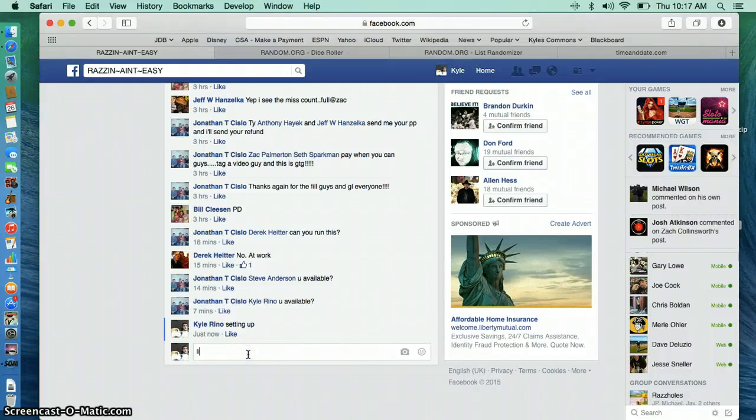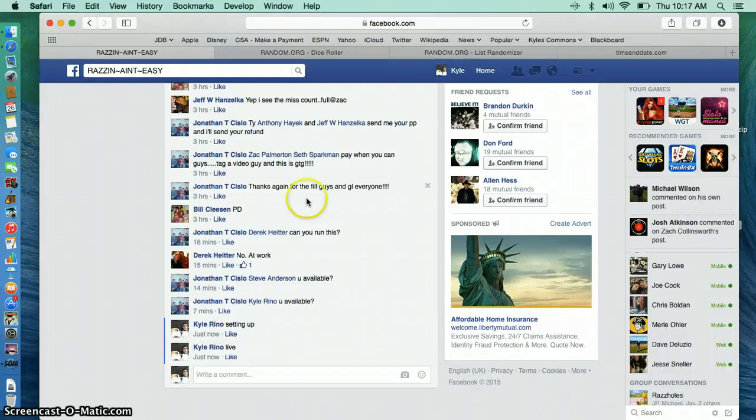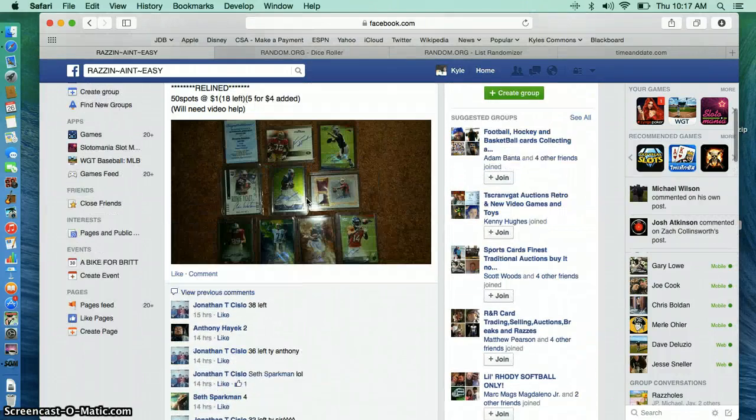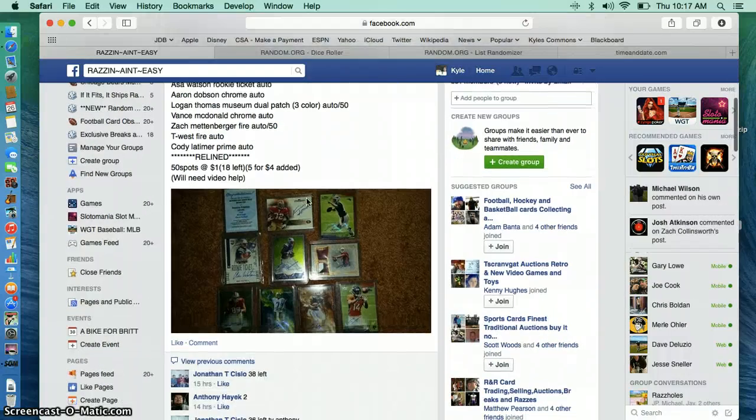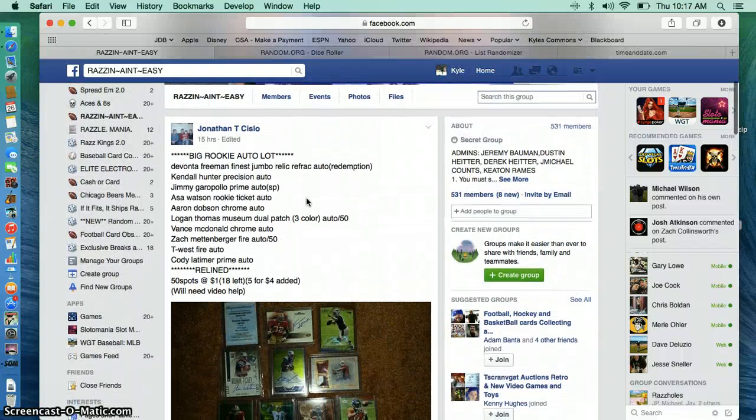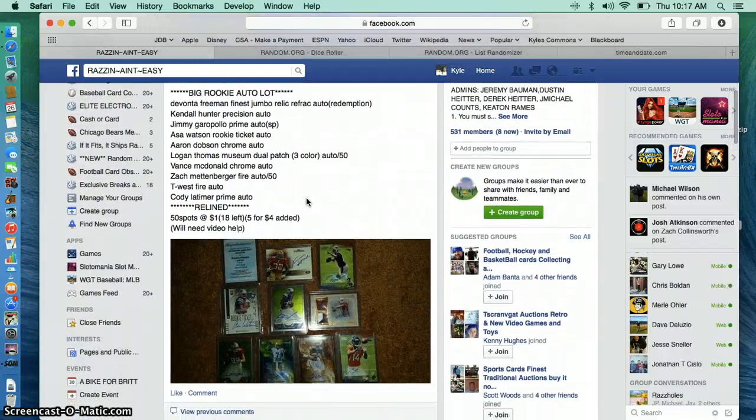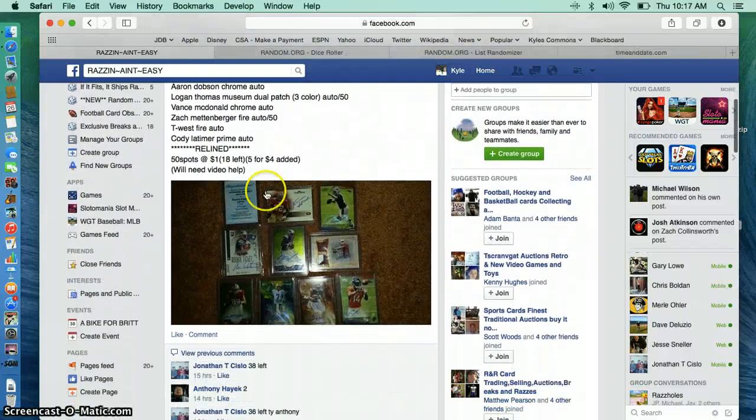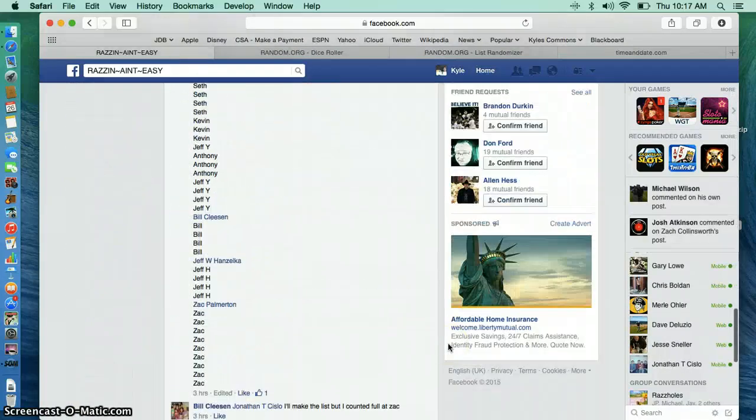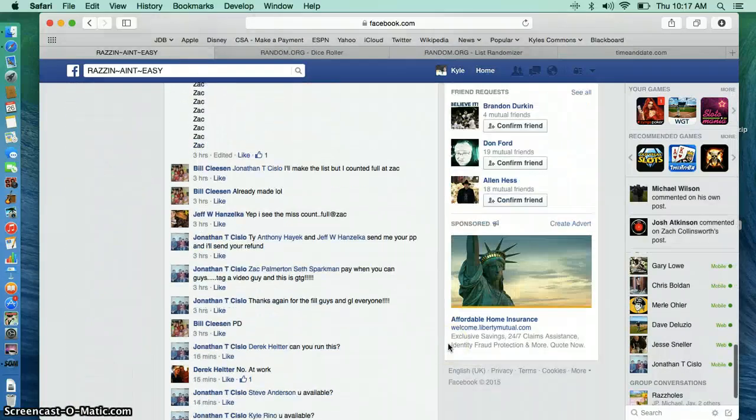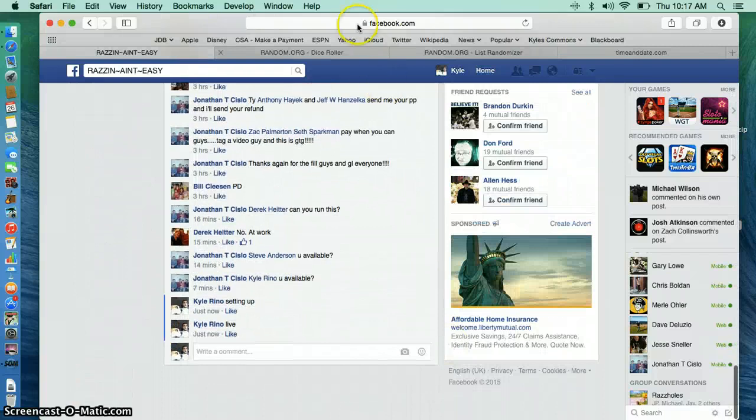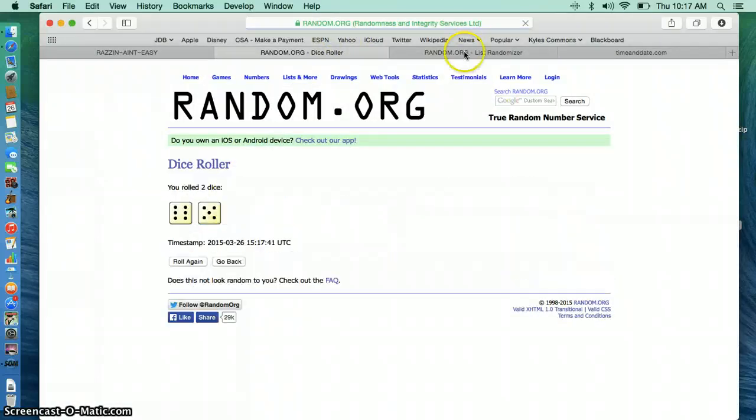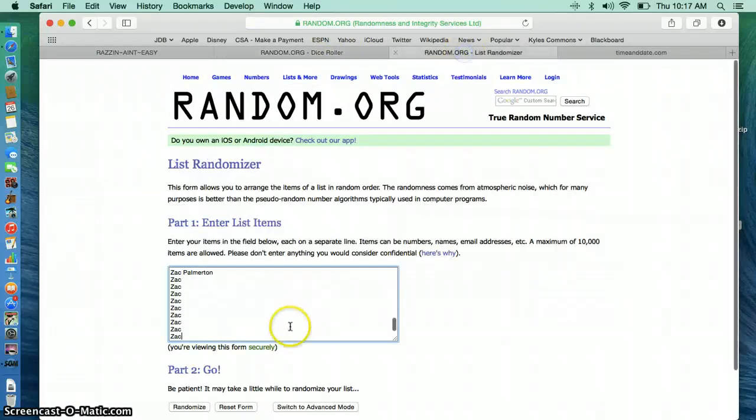Morning guys, we're going live. This is for the lot, the big rookie auto lot. Let's roll the dice. Gonna go 11 times. Here's our list.